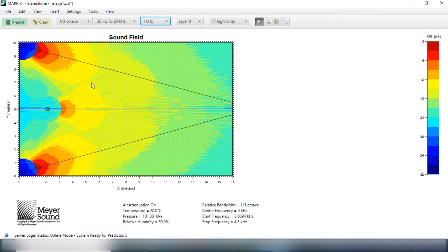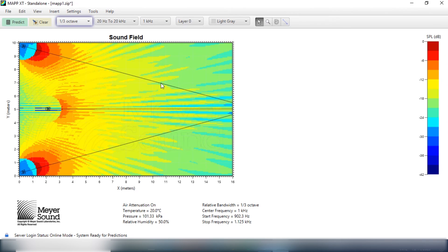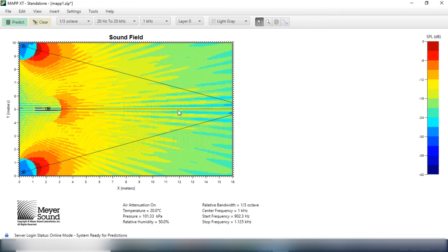If I predict at one kilohertz, I should even get something better. Yeah, I'll have better coverage in the room. And for me, this is a good place to start.